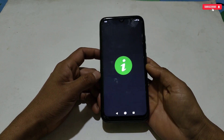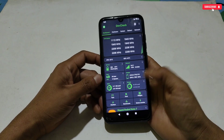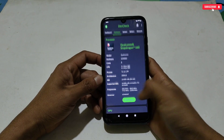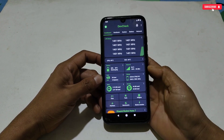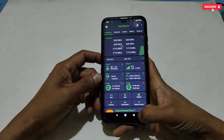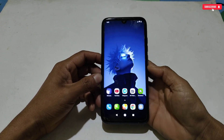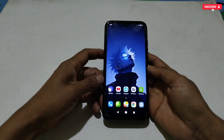Rooted devices can also use these files. After applying the module, do not check in the Dev Check application — it will not change your phone's hardware name like a rooted Magisk module, because it is a non-root module. It will spoof your Android system systematically.